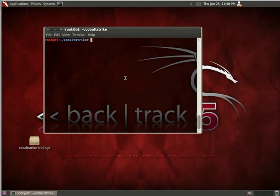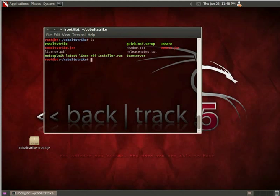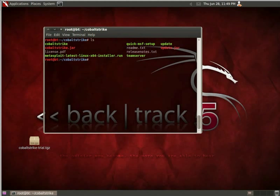I've already installed Cobalt Strike, so let's go ahead and look at some of the binaries that ship with it. The first one is Quick MSF Setup. Cobalt Strike will go ahead and take care of setting up your Metasploit environment for you. So by running Quick MSF Setup, it will take care of all of the latest Metasploit installation as well as making sure your database is set up correctly.